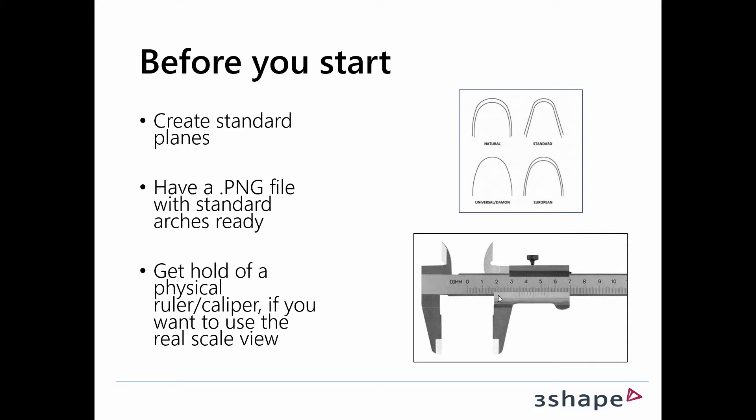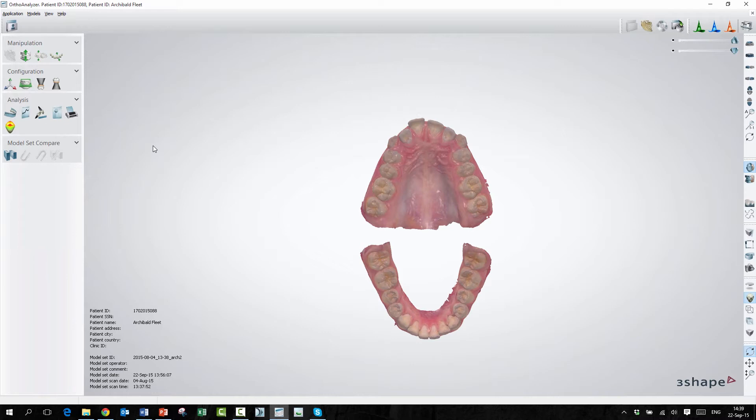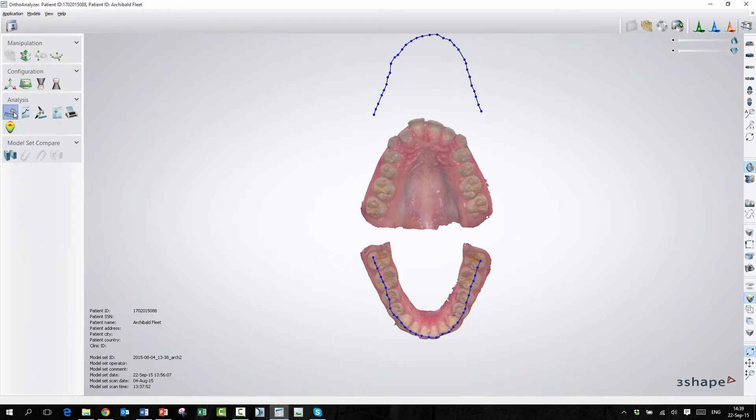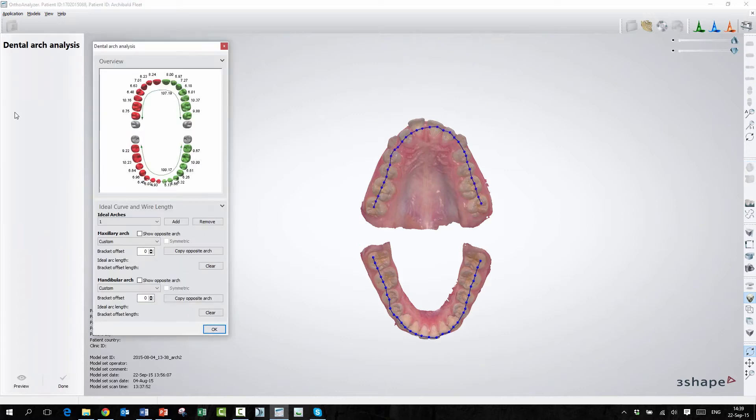Let's go into AutoAnalyzer and see how the dental arch analysis works. So we are now in AutoAnalyzer. Rikke, tell us how the dental arch analysis works. We'll start with finding the icon over here, which is this one, and we'll just press it and it will open up.